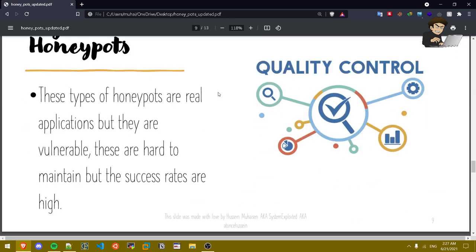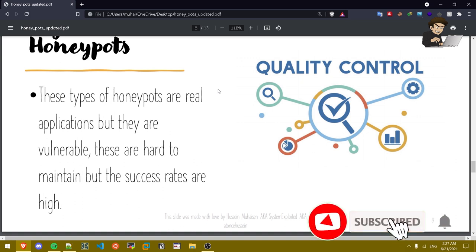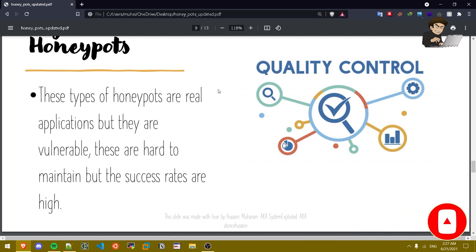High interaction honey pots. These types of honey pots are real applications but they're vulnerable. These are hard to maintain but the success rates are high. Basically let's say there's a website that runs a vulnerable web server. In this case it's a high interaction honey pot because it's a real application running a vulnerable service.